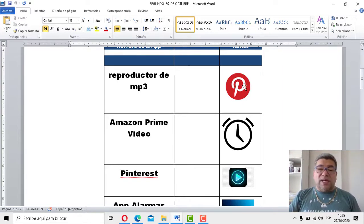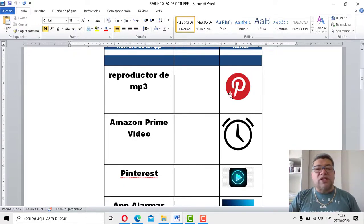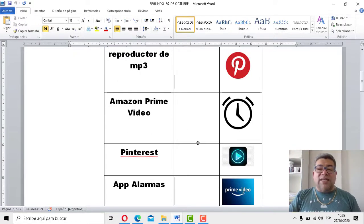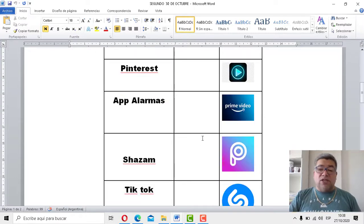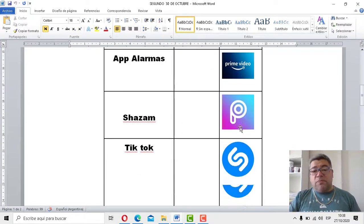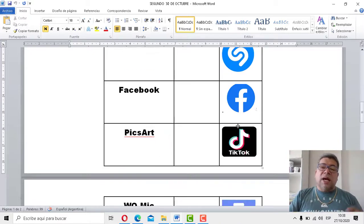¿Pinterest será el primero? Sí. Entonces, unimos con flechas según corresponda. Así, así con todas las aplicaciones, pero atención porque tenés el nombre, tenés el icono, pero está todo, todo súper mezclado.